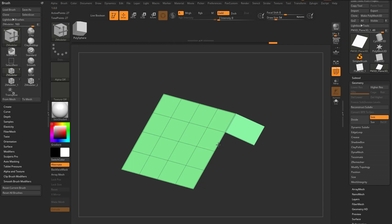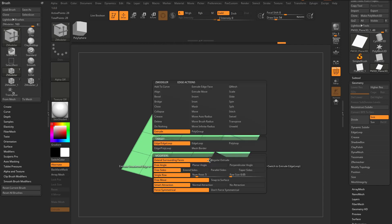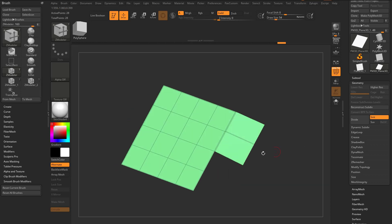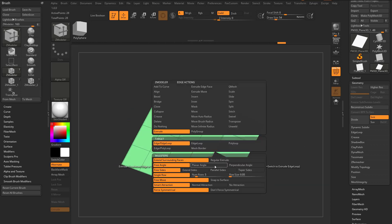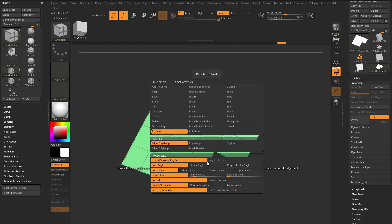I can go through here and pull out these edges, and if I get close enough, it'll snap. We have not only the ability to extrude single-sided edges, which we weren't able to before 2021, but we also have this — if you hover over an edge and hold down the spacebar, we're in the Extrude options. Our target is Edge/Edge Loop. We have some options in here, but what I basically want to show you is Smart Attraction. If you don't want them to snap together, No Attraction is the choice you want.